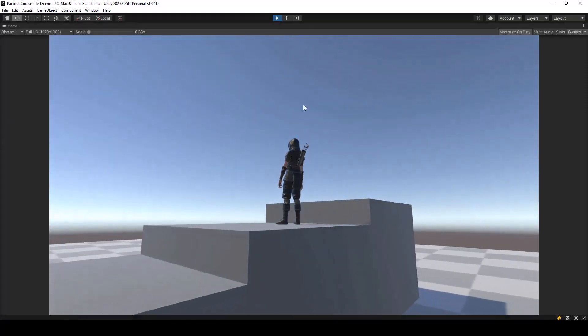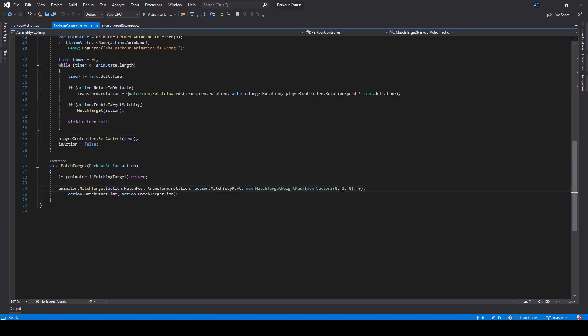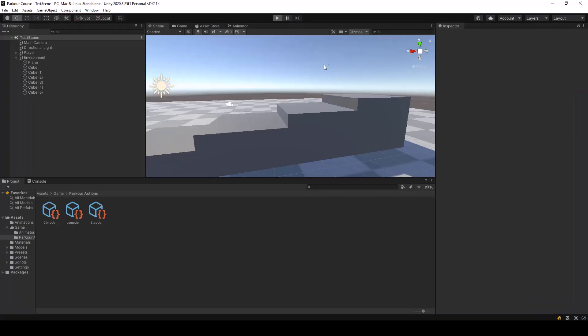The reason is that while doing the target matching, we are only matching the Y coordinate. Until now we only had actions where the player placed his feet on an obstacle, so we just had to match the height. But for this action, since the player has to grab the ledge correctly, we also have to match the Z coordinate. I'll change the Z coordinate to 1 in the weight mask and now the climb up animation looks much better.